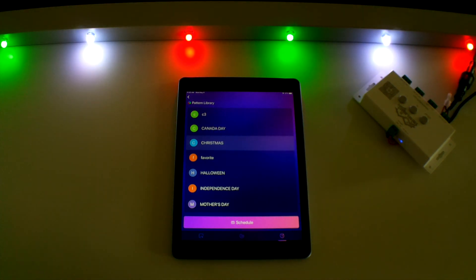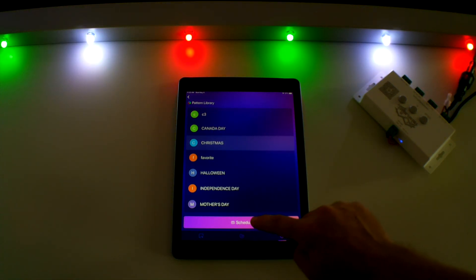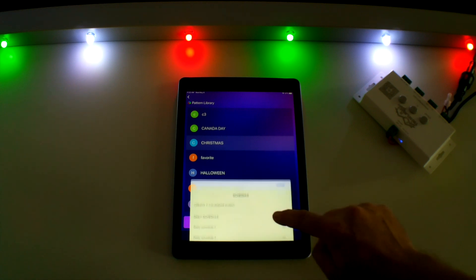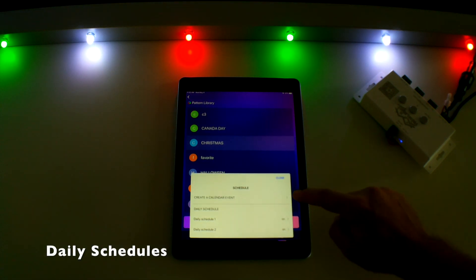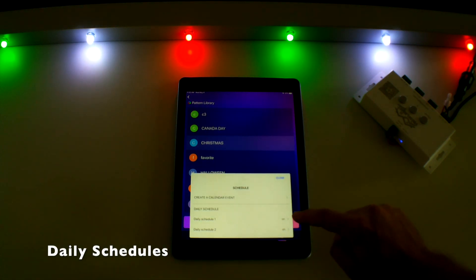To access your timer settings, touch the schedule button near the bottom. Now, you have a couple options here.